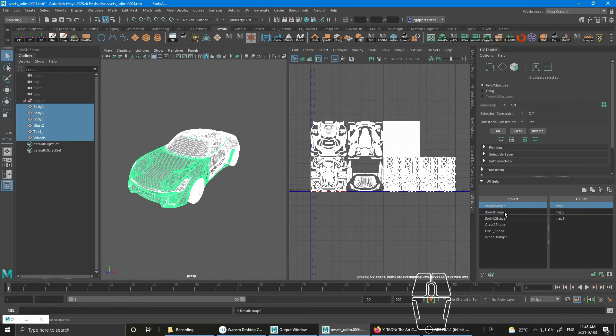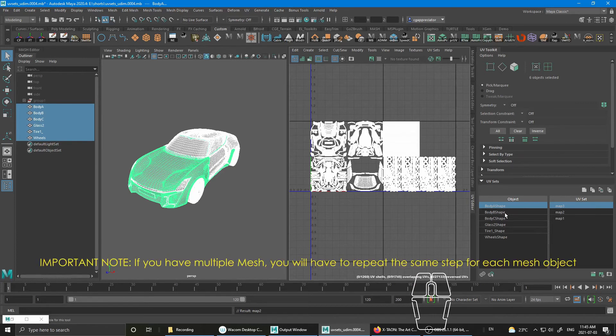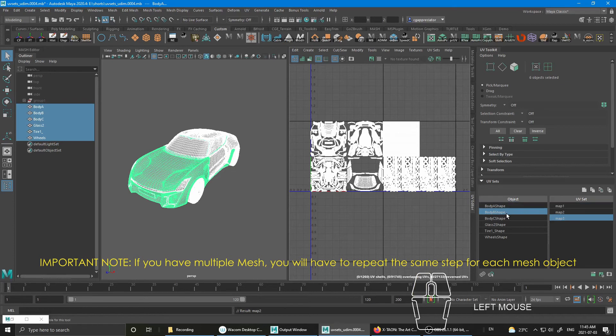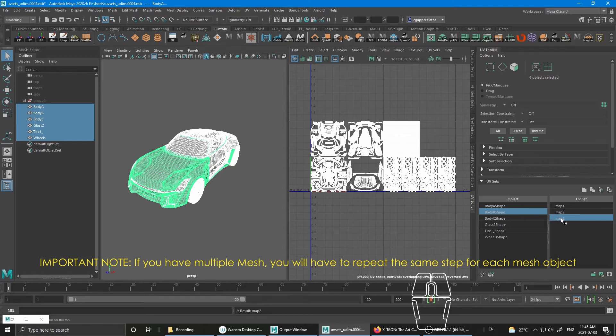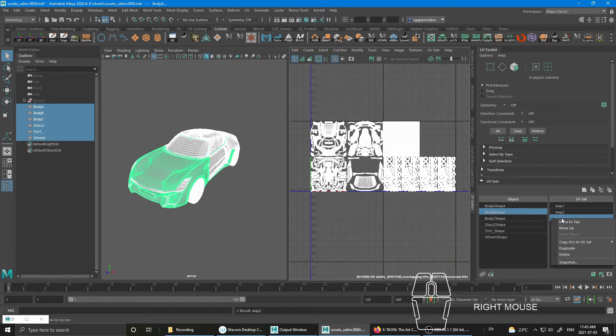The most important part is you have to do that for every single object. If your mesh was combined as one single mesh, this wouldn't be a problem. So I'm just going to do the same thing.